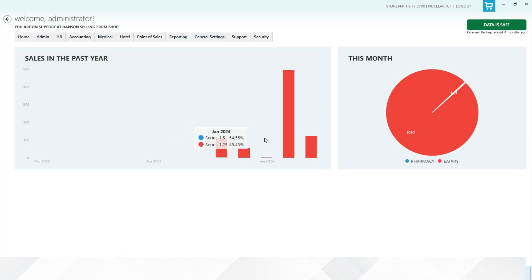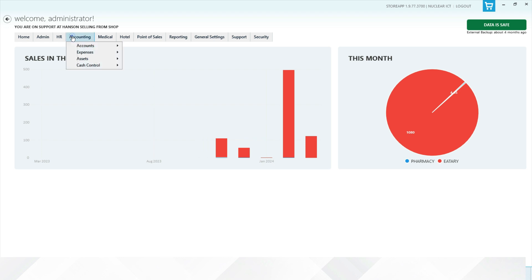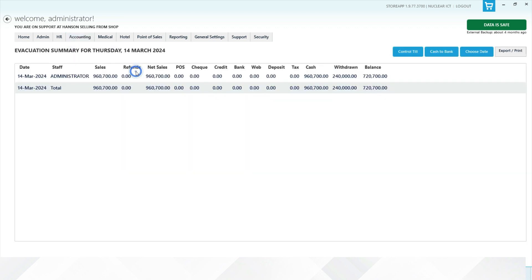You can also evacuate cash from the administrator page. Go to Accounting, then Cash Control, and click on Evacuation.